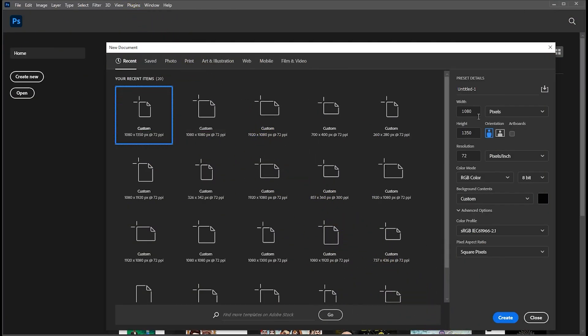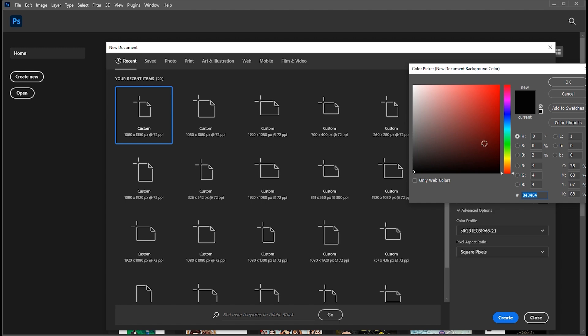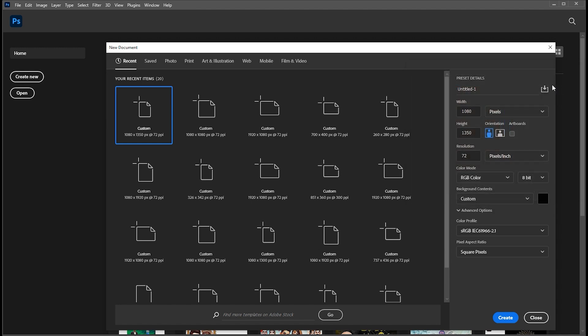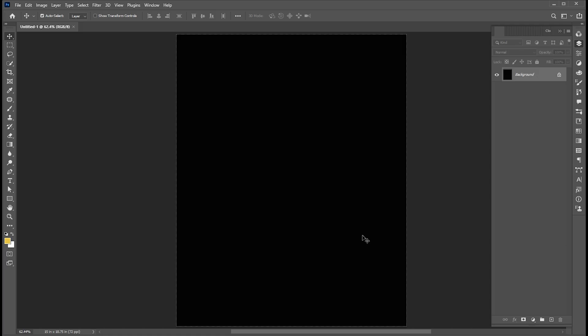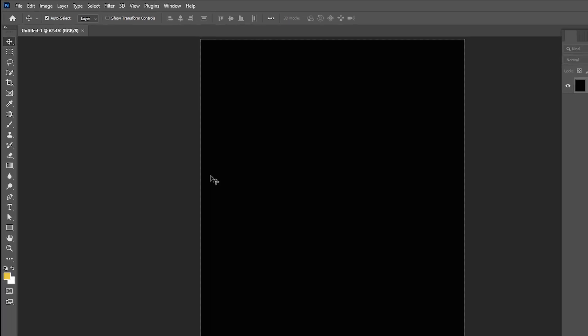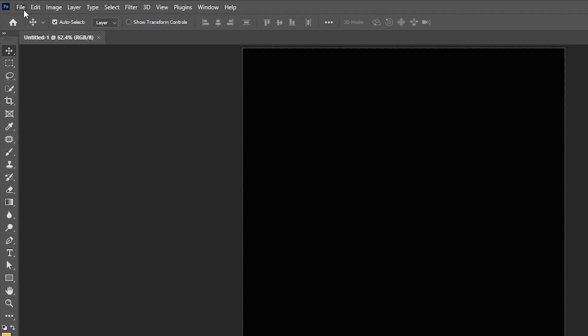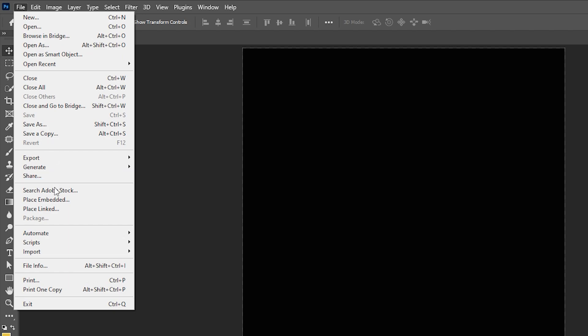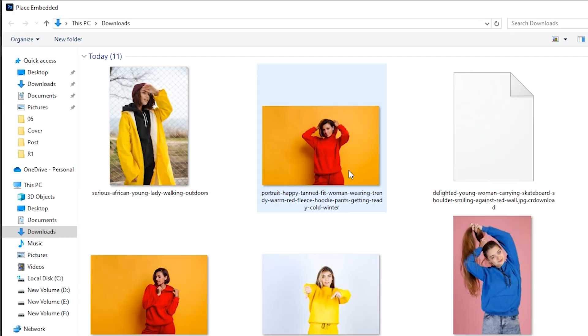First, create a new document of these dimensions. Go to the File menu, Place Embedded, select the image, and click on Place.